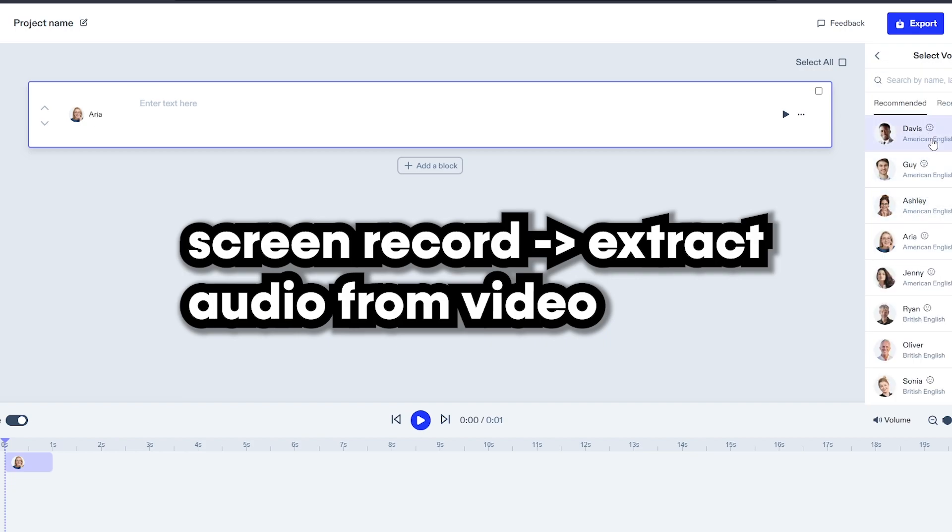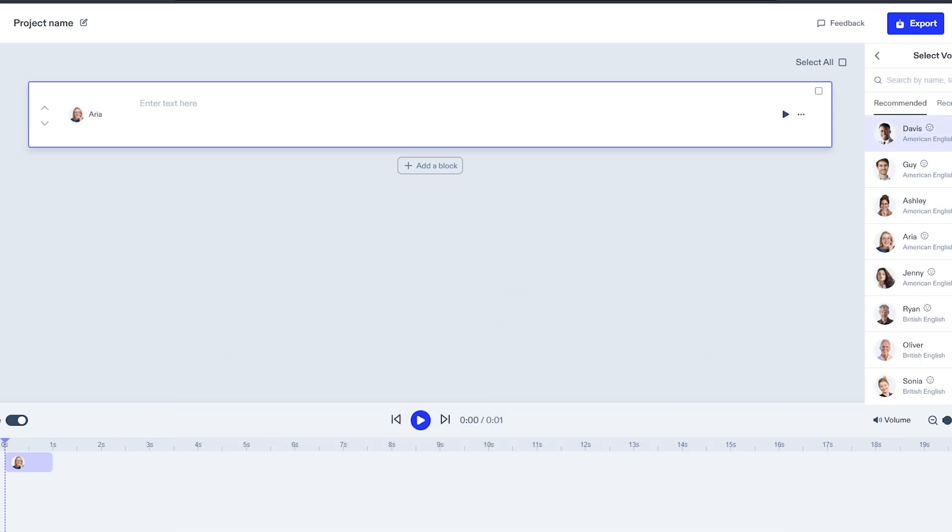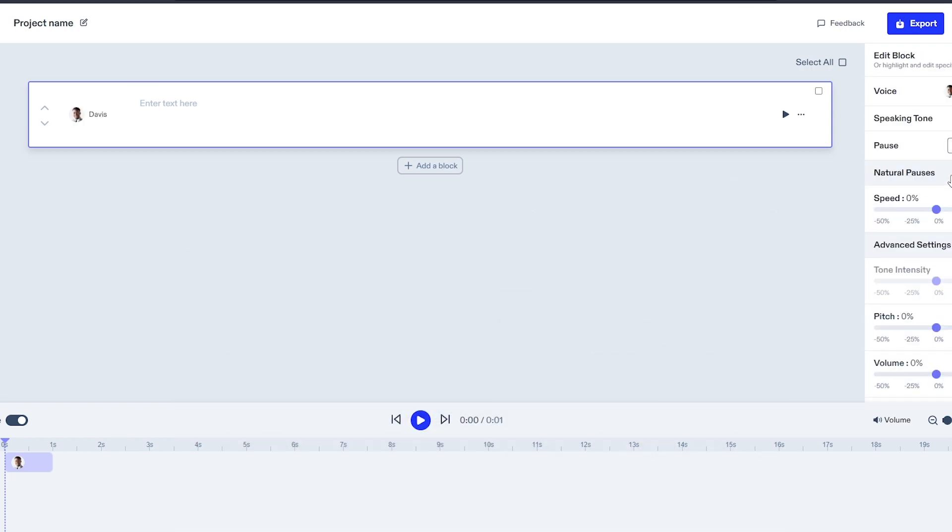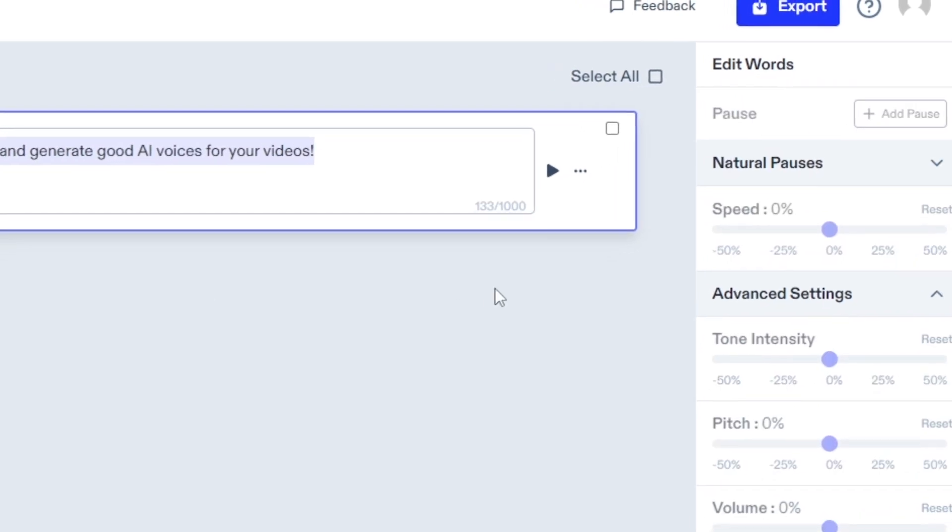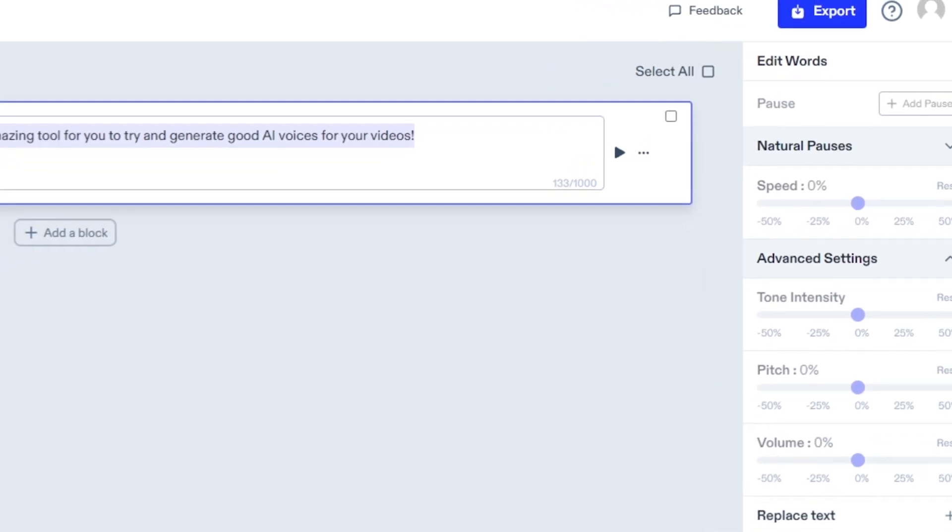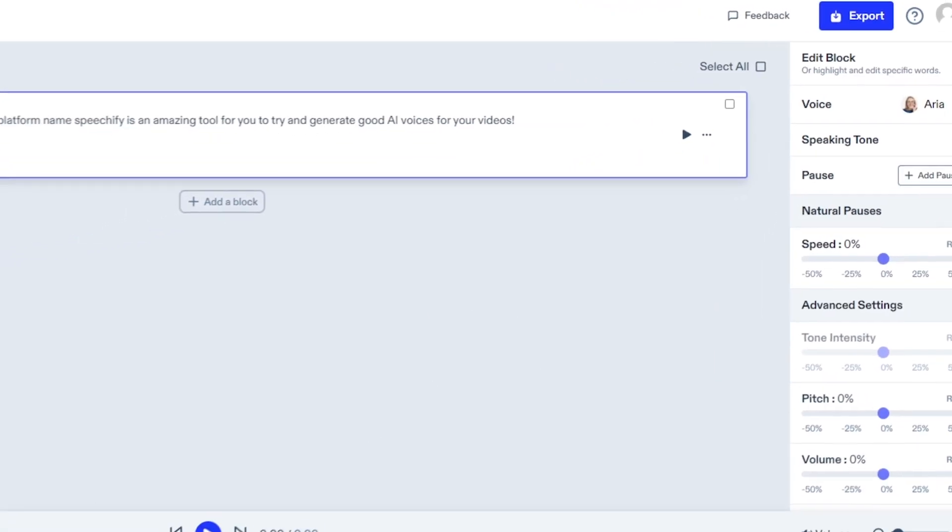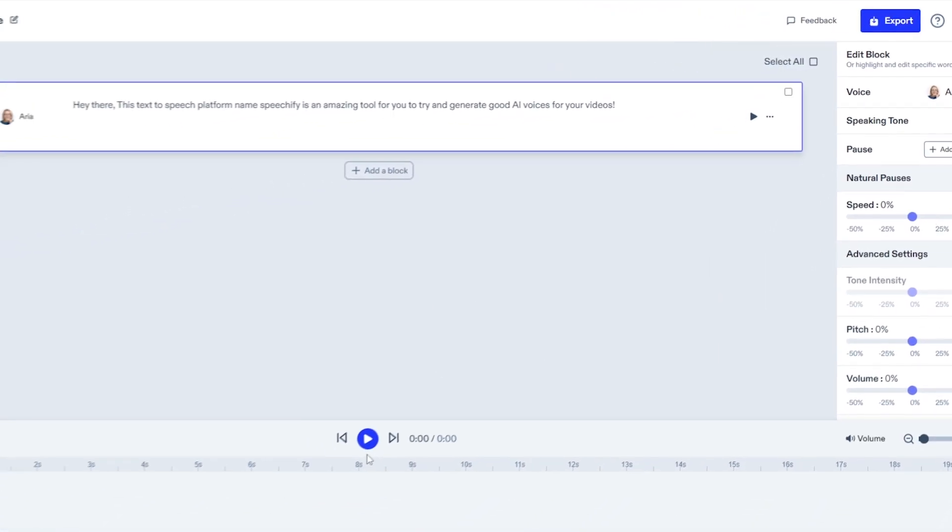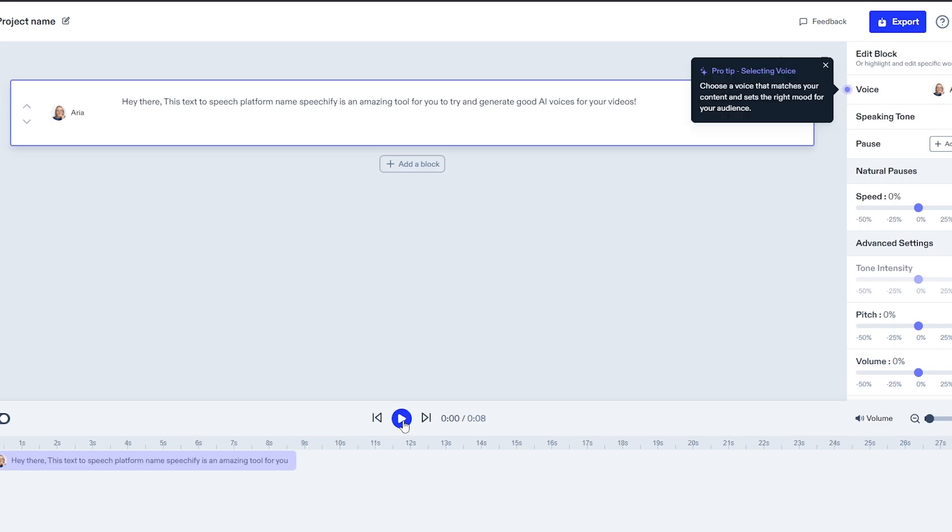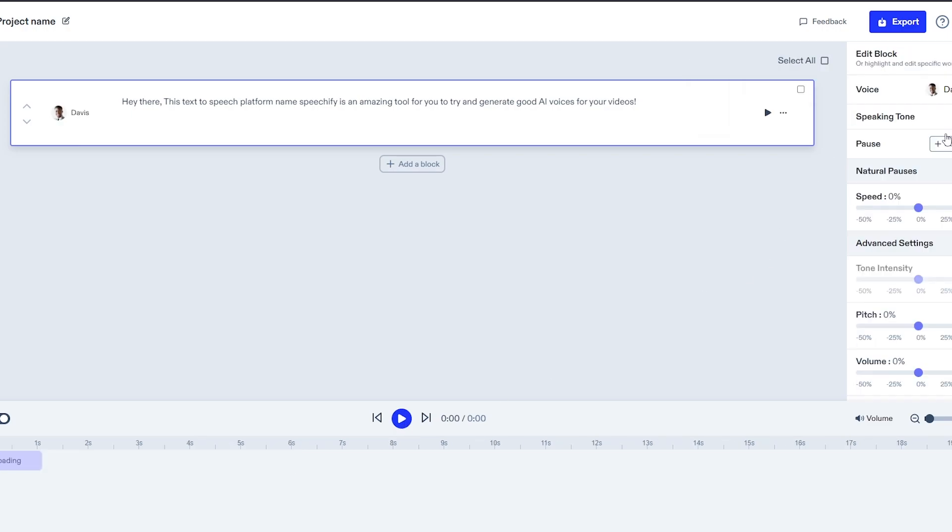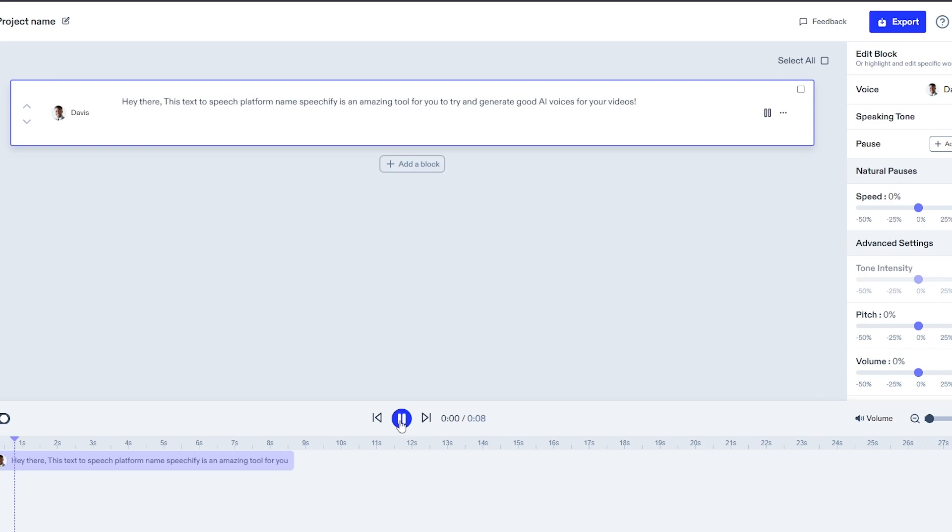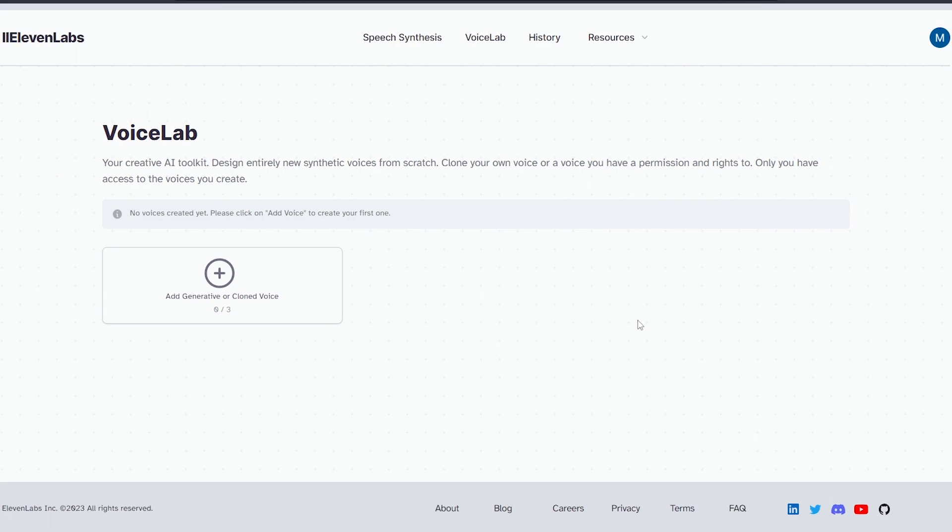So I'm selecting this character named Davis. You can select the pitch, tone, intensity, pauses, speaking tone, and so much which you can try to get the perfect voice which you need. Keep trying until you figure out what works best for you. Hey there, this text-to-speech platform named Speechify is an amazing tool for you to try and generate good AI voices for your video.